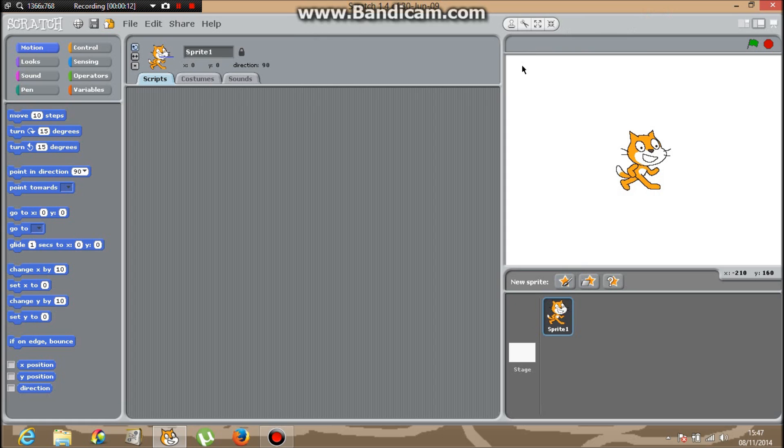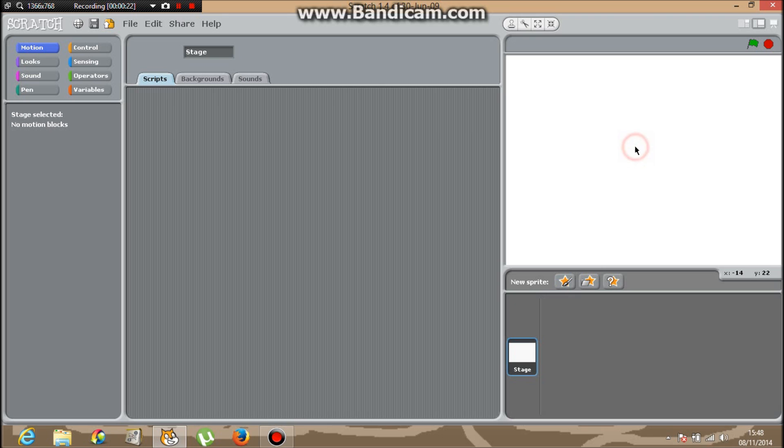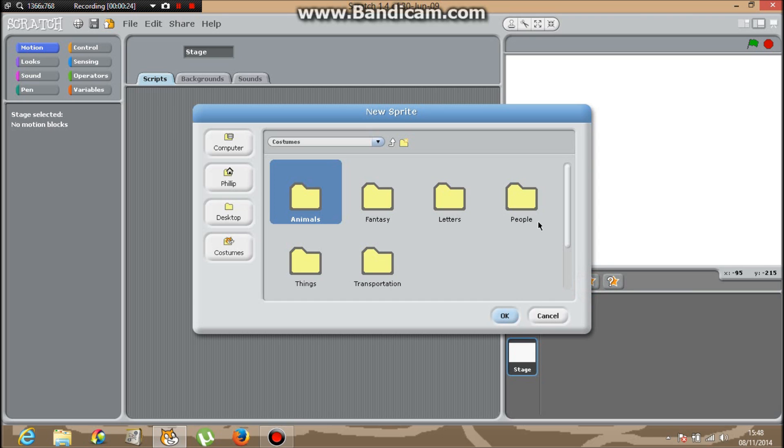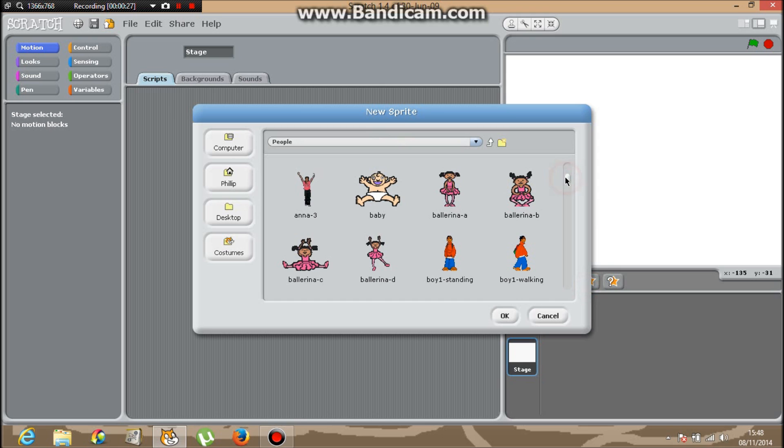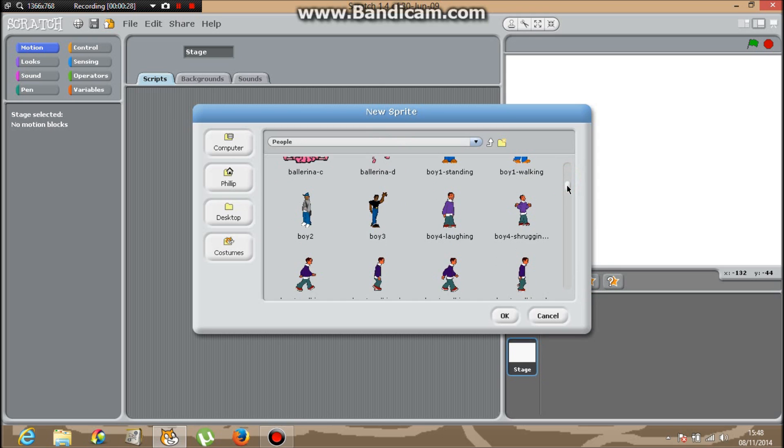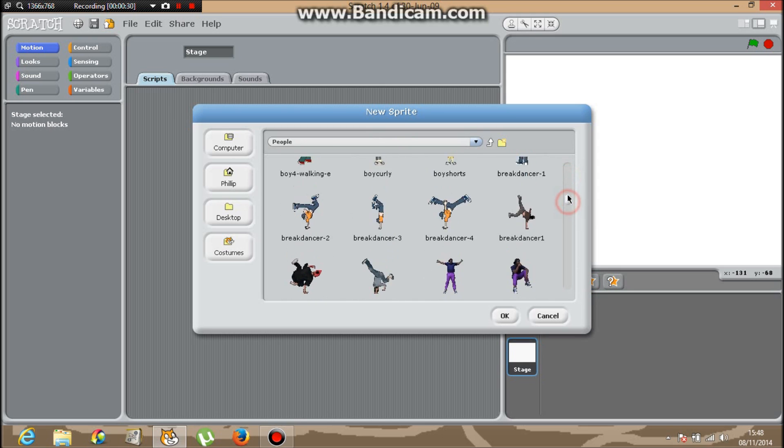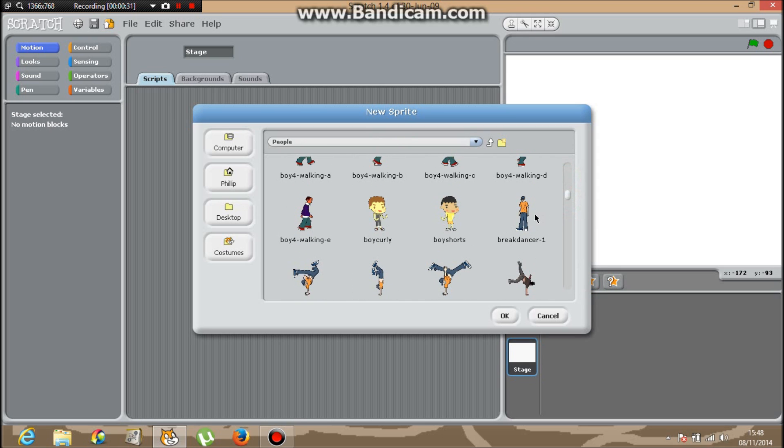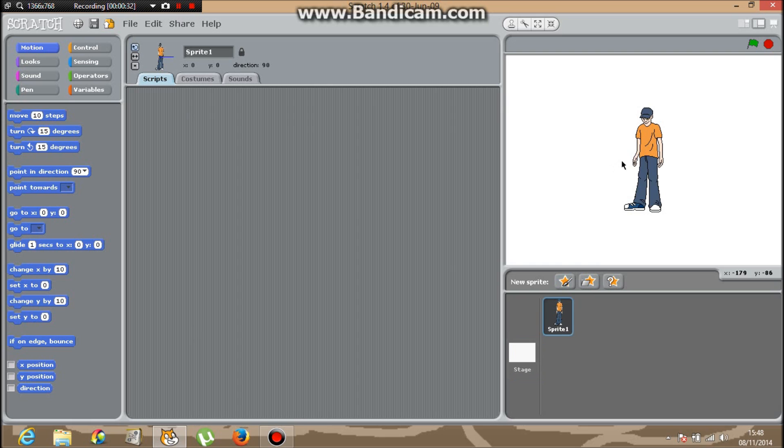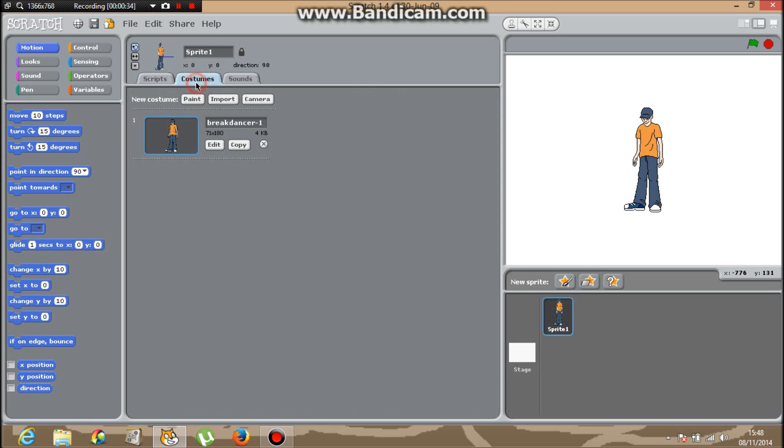So I'm going to delete the default cat, then go into the sprites and click People in the file. Go down and I'm going to click breakdancer 1. Here it'll come up, I'm going to select costumes and click Import.